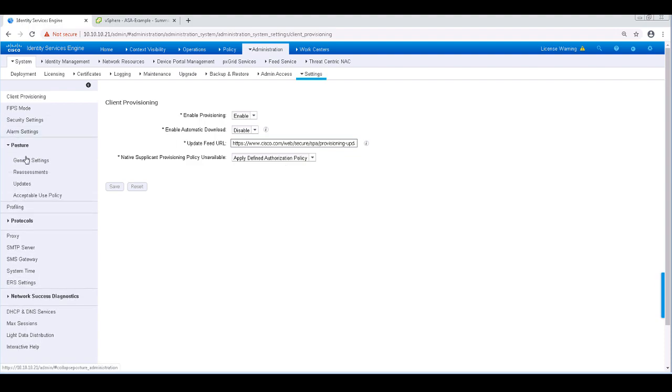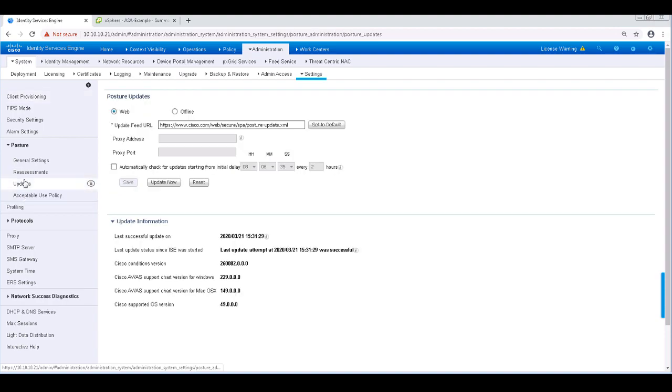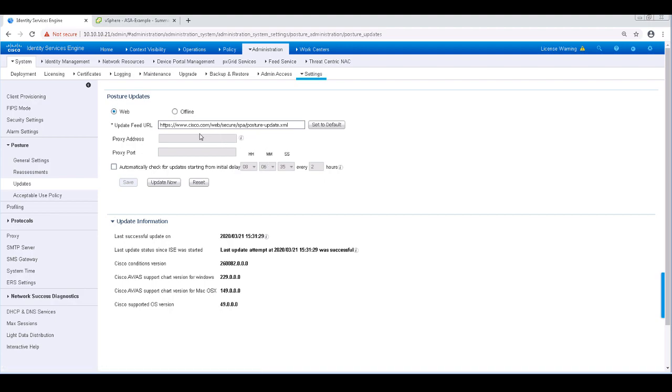Next, let's go to Posture and Updates on the left-hand pane. This is where we can set automatic downloads for ICE posture rules and definitions. I would recommend updating it and setting it for automatic updates. This way ICE will know the latest antiviruses, signatures, and so on.